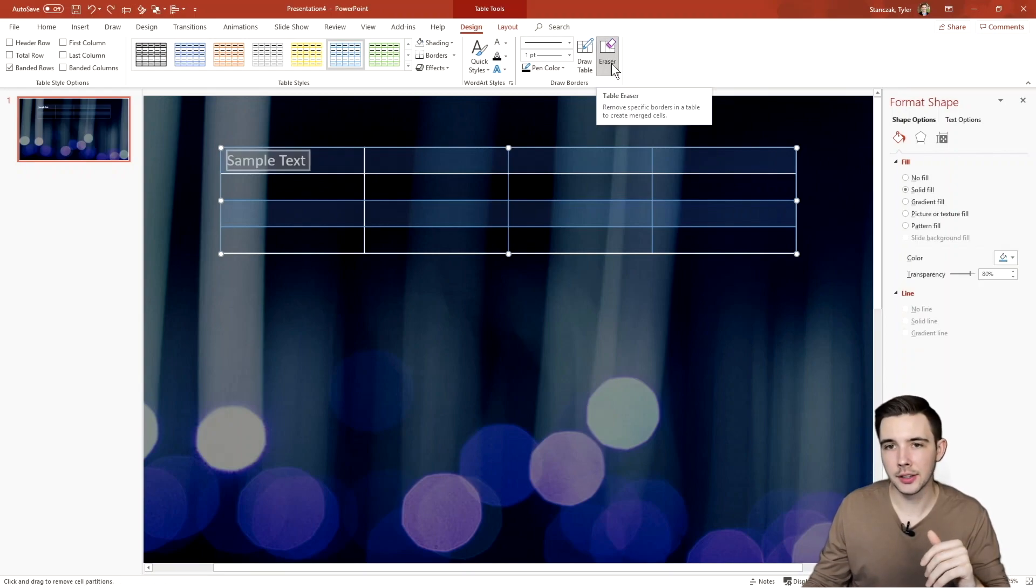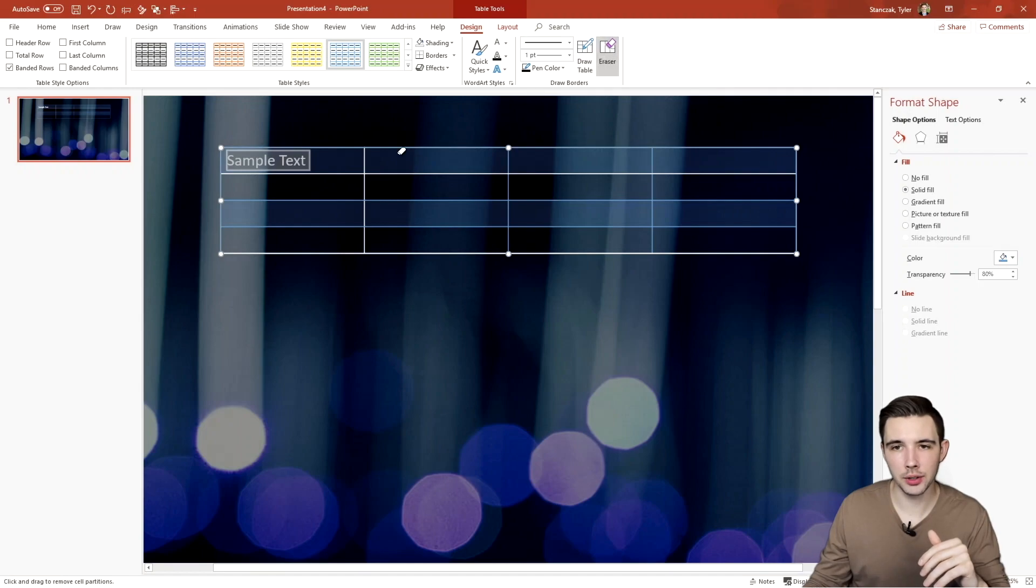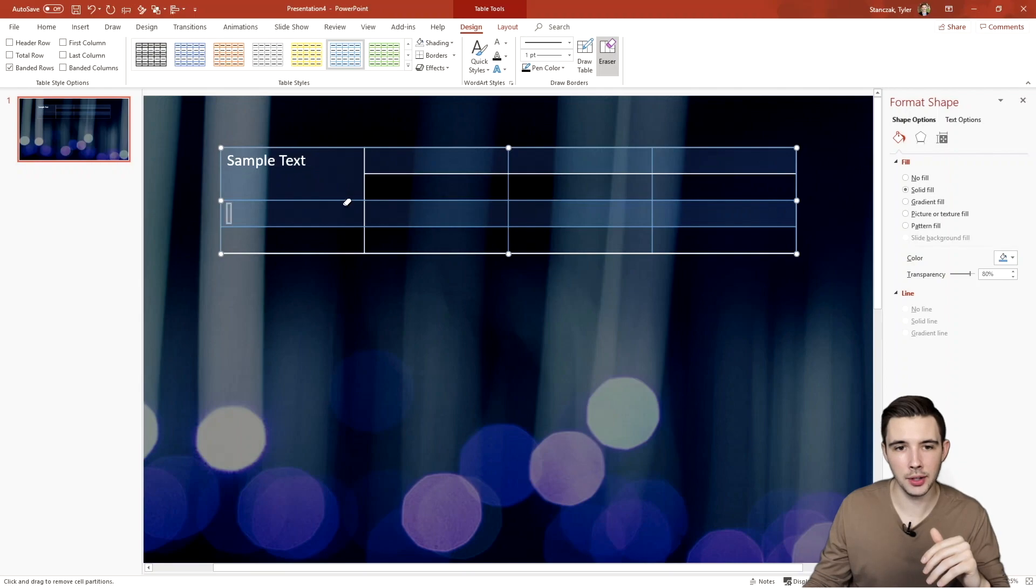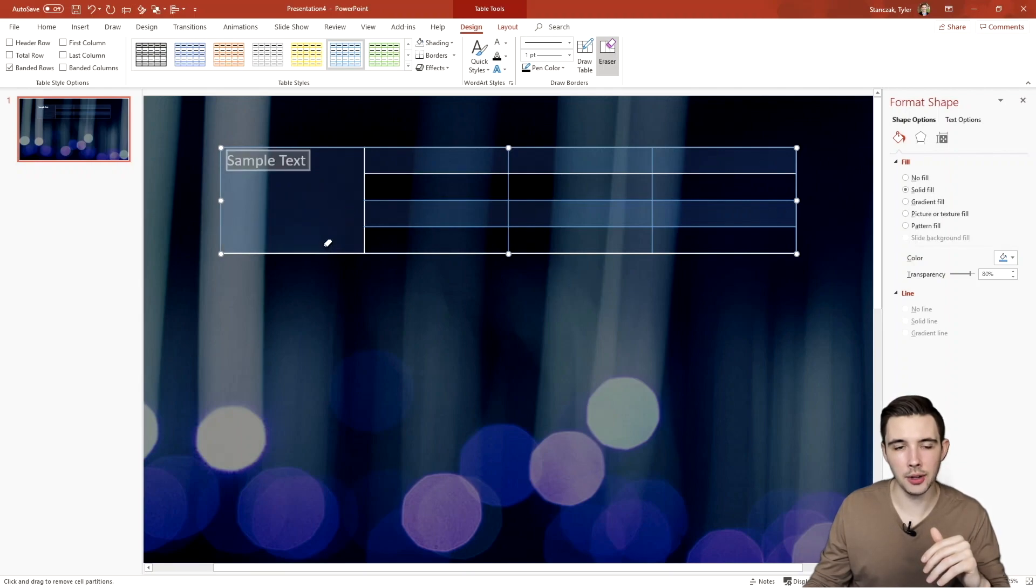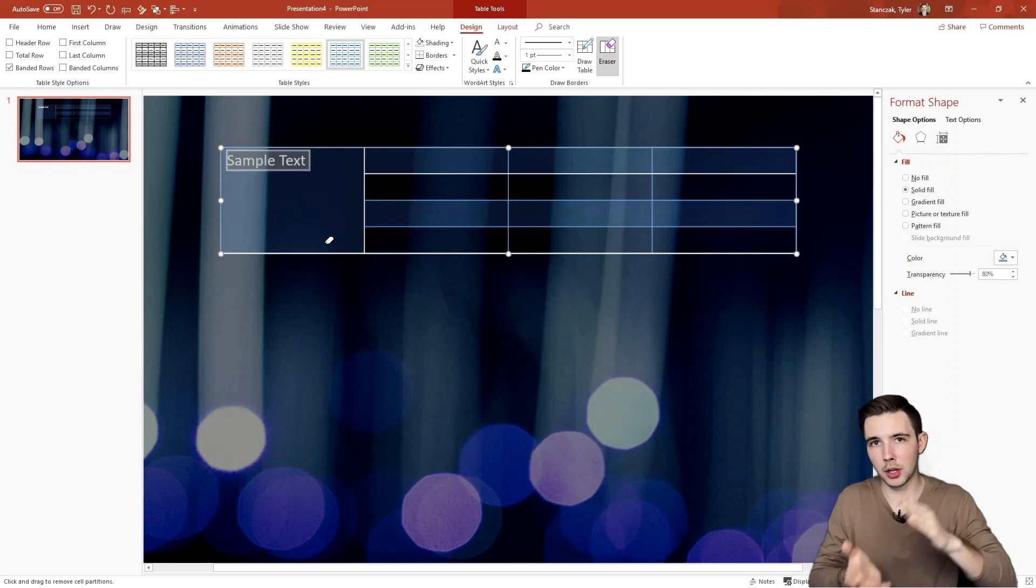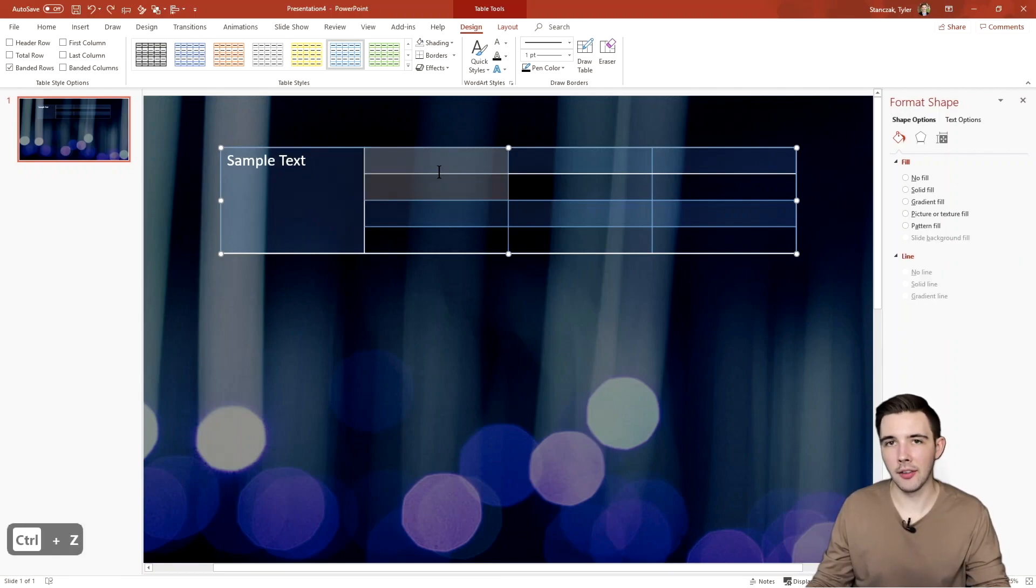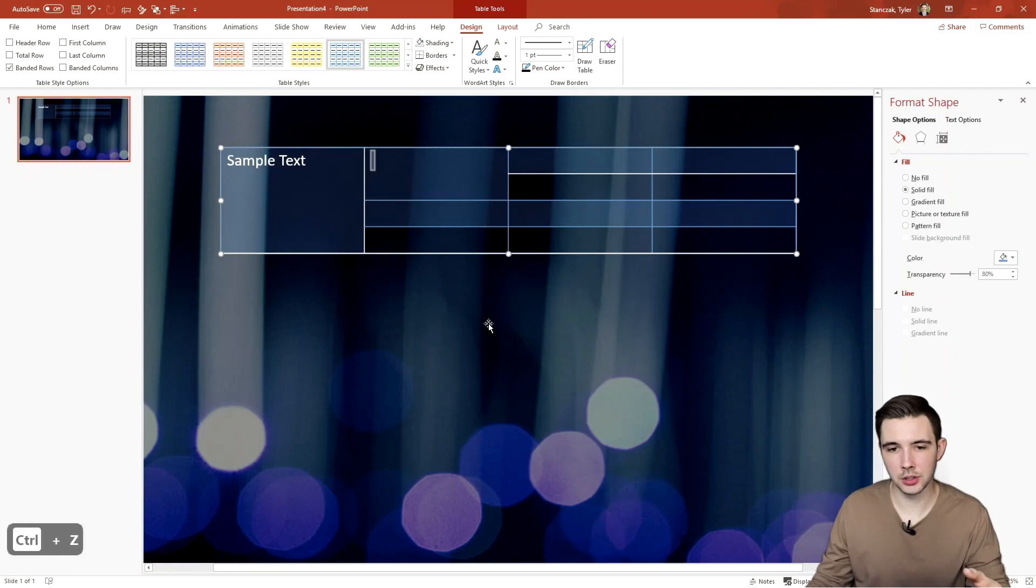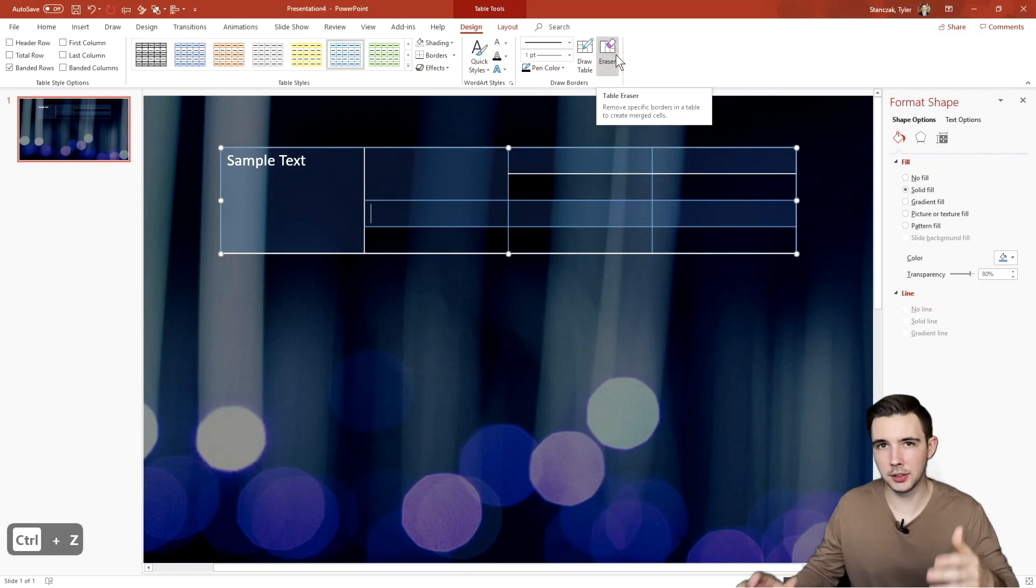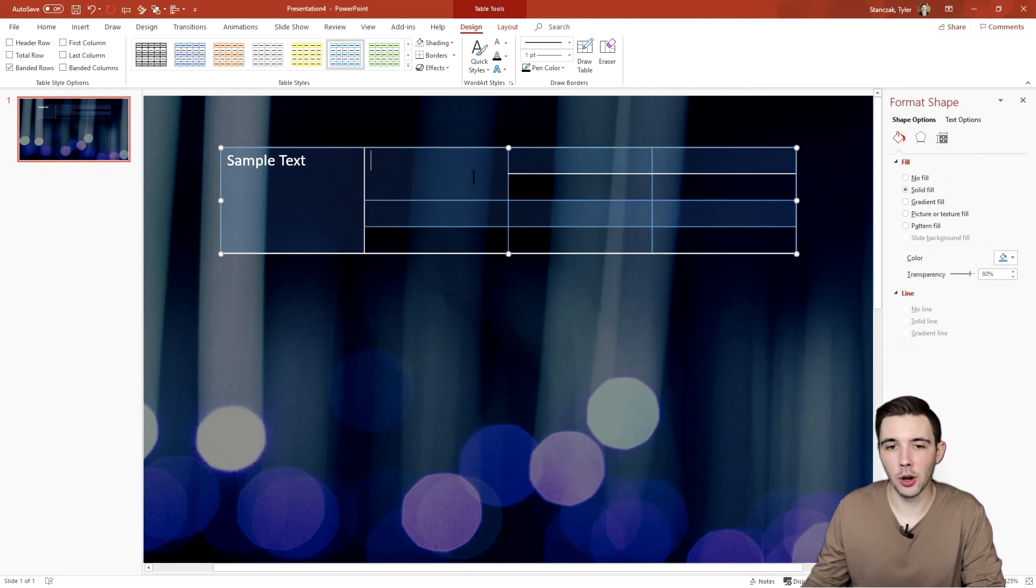All right, so then if you click on this eraser functionality right here, you can actually erase lines quickly. So if I click this, this eraser appears, and then I can erase this line right here. Maybe I'll erase this line. And then that one right there. This is just a quick way to merge cell files together instead of having to right click and then do merge cells. So that's just another quick way to merge them more efficiently.